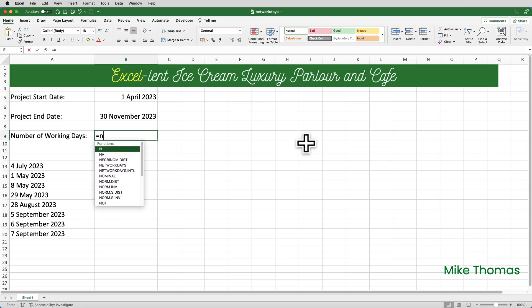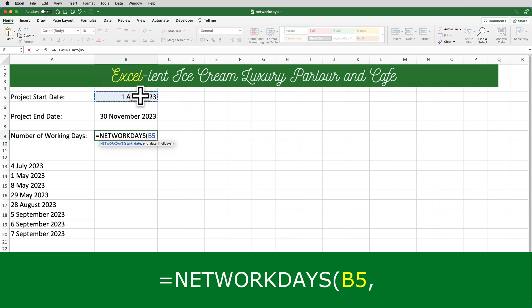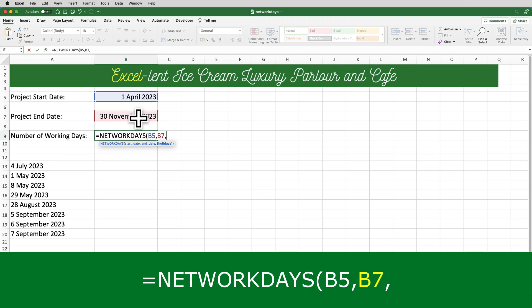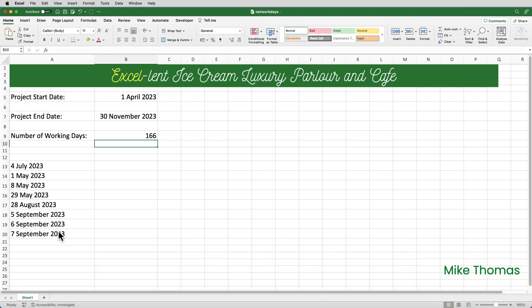So I'll go to cell B9 and use the NETWORKDAYS function. The first parameter is the start date, which is B5. Then the second parameter is the end date, which is B7. The third parameter is optional — only needed if you have dates marked as holidays. I have those in A13 to A20, so I select that range. Closing the brackets and pressing Enter gives us 166 — the number of working days, Monday to Fridays, between the 1st of April and the 30th of November, excluding the dates in column A.